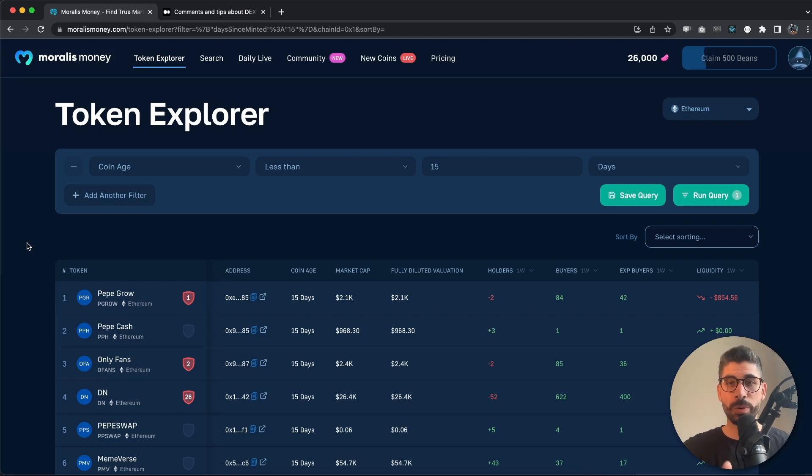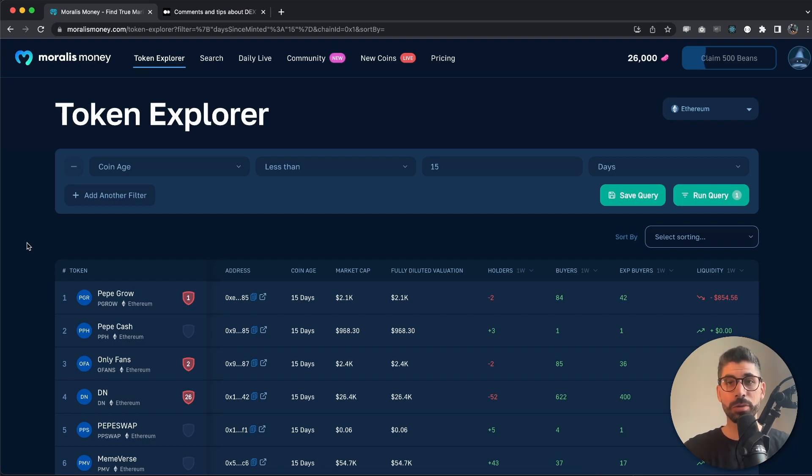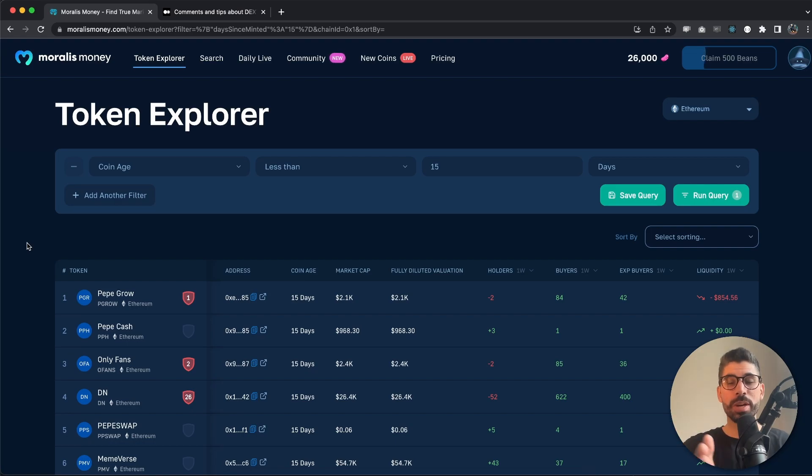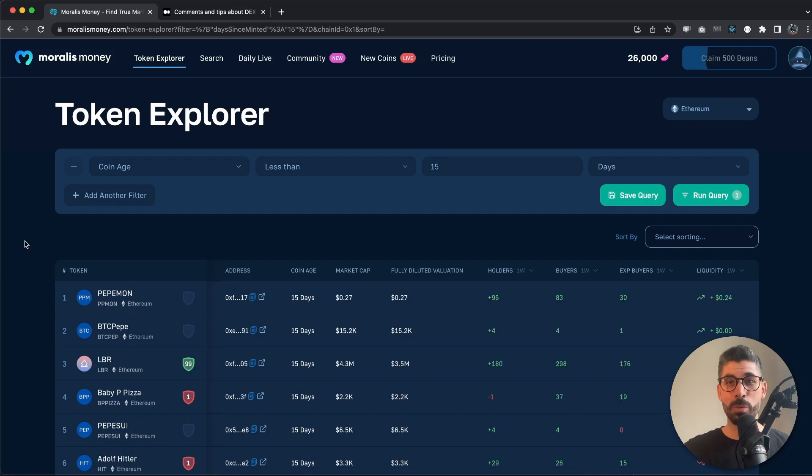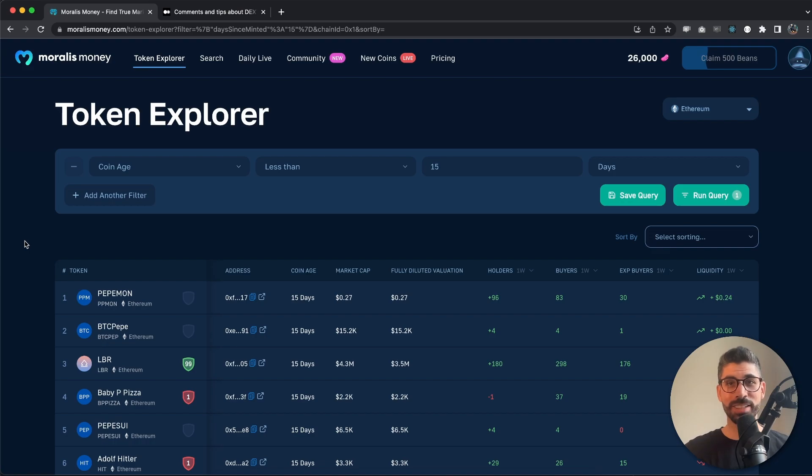We look at the actual risks associated with a coin and with its smart contract and judge them by that. Today I will show you exactly how we do that and what parameters we look at. With that said, let's actually take a look at different coins to determine their scam possibility using Moralis Money and other tools.